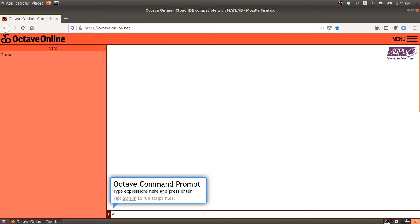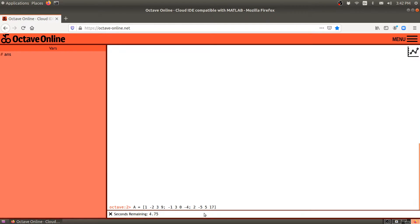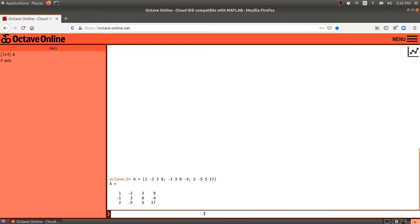So let me do that. I will show you a matrix. 1, minus 2, 3, 9. So this is going to be my first row. Then I put a semicolon to say to start the next row. Minus 1, 3, 0, 0, minus 4. That's my second row. And then 2, minus 5, 5, and 17. And I hit enter, and it shows me my matrix right here.